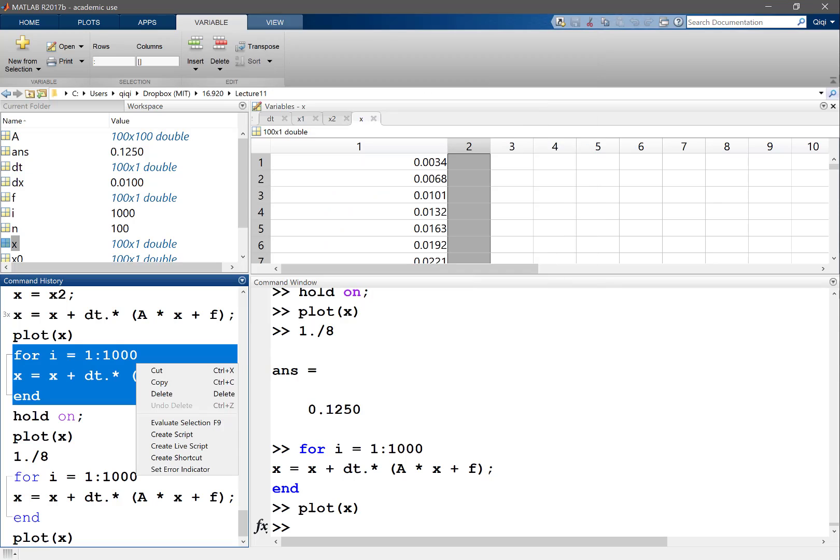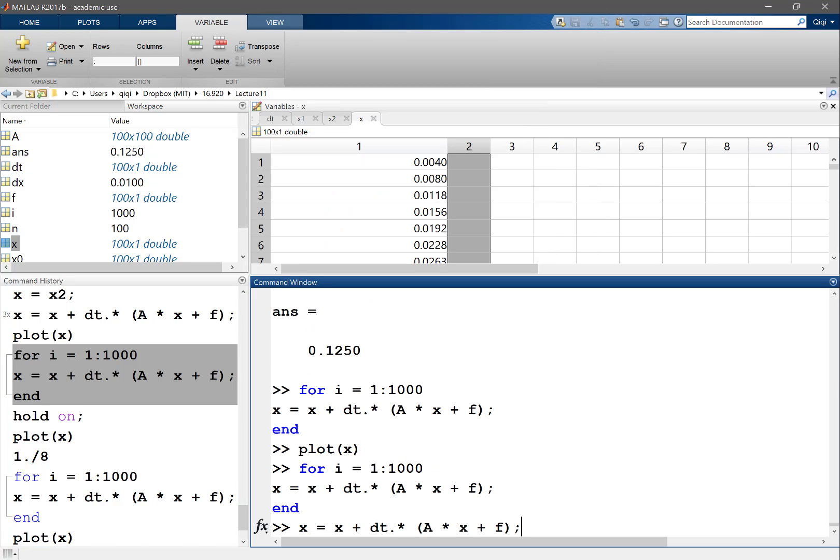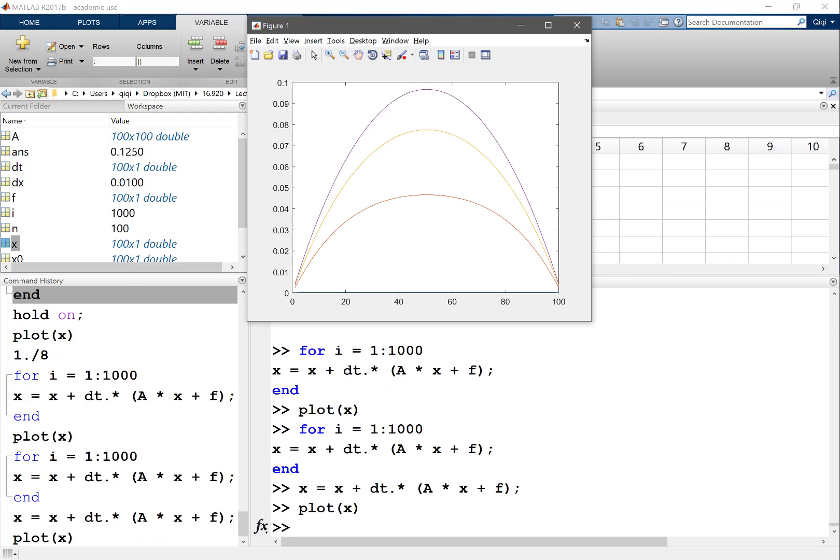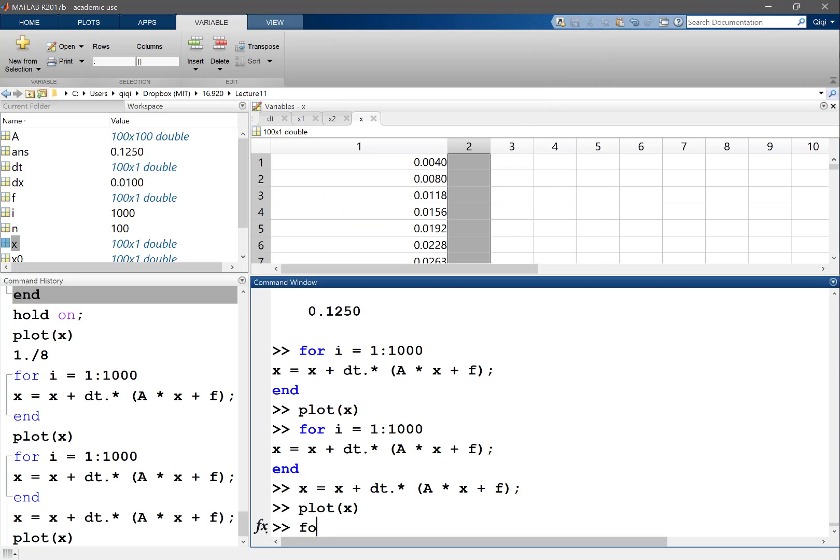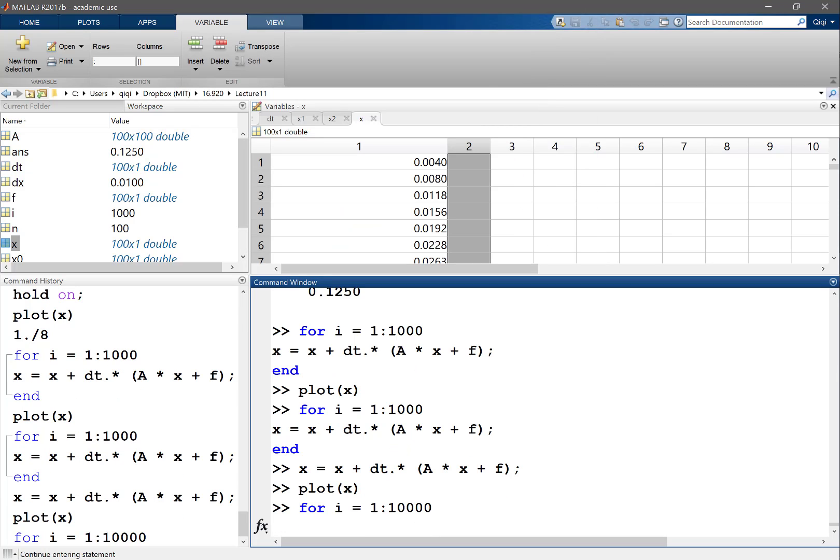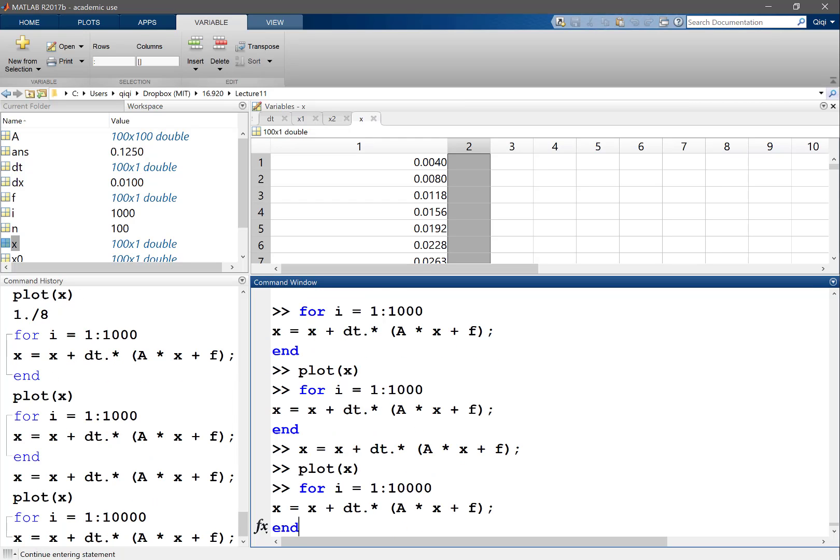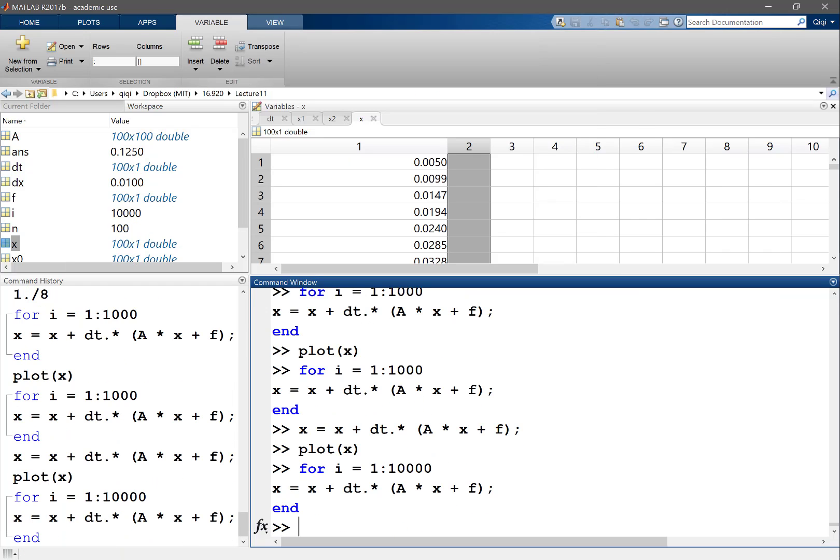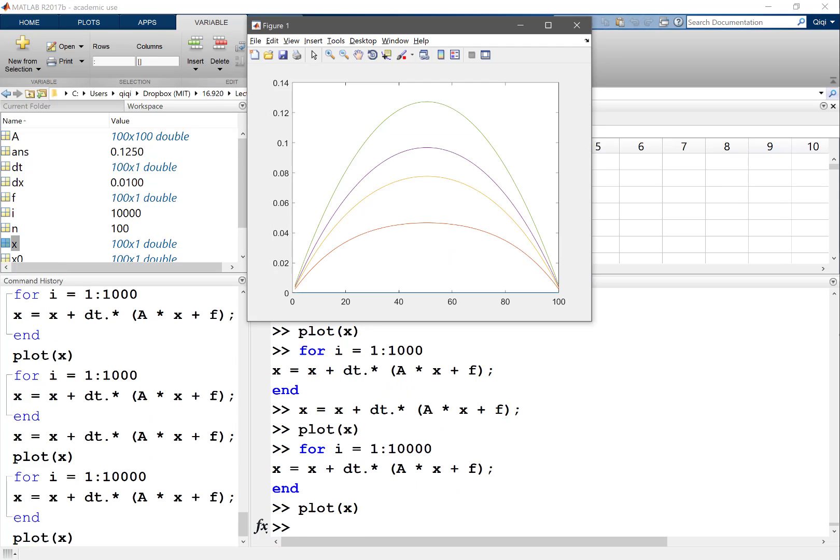And we can evaluate again. Plot it again, now we see the purple one is even getting higher, so it's still not at the point yet. Maybe let's just take a little bit more iterations and we'll get there at some point. Now we get the green one, which looks pretty close to 0.125.